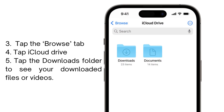Tap the browse tab, then click on iCloud Drive and tap the Downloads folder to see your downloaded files or videos.